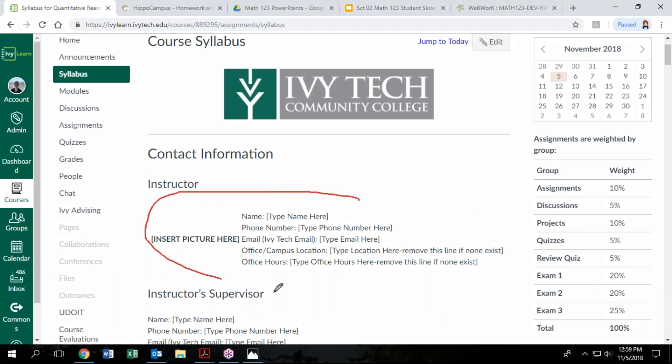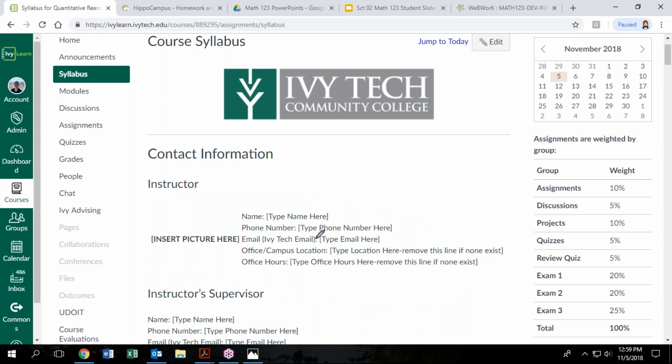One, your instructor should put their name and information here. If your course has started and your instructor has not done that yet you might want to shoot them a message and let them know. If your instructor information is not listed here you can find them in the people as the person who's labeled as the teacher for the course.